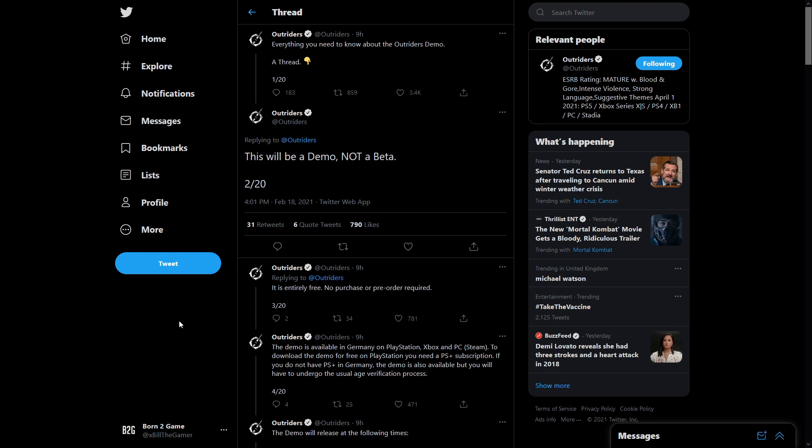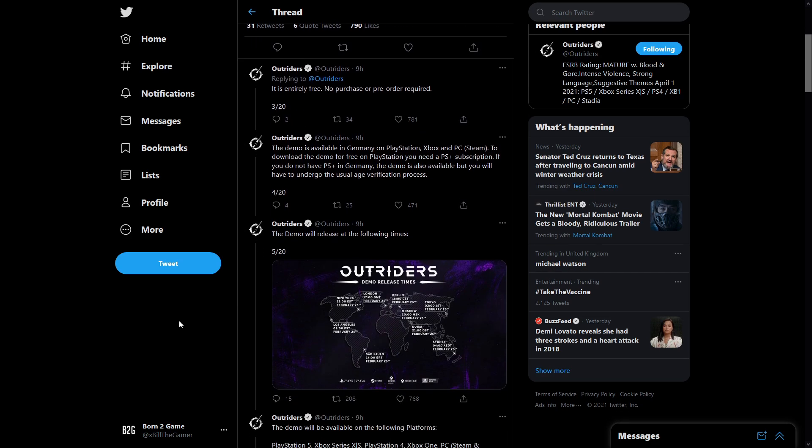Number one just says this is everything you need to know. Number two, this will be a demo, not a beta. It is entirely free. There's no purchase or pre-order required. You can literally just download it.